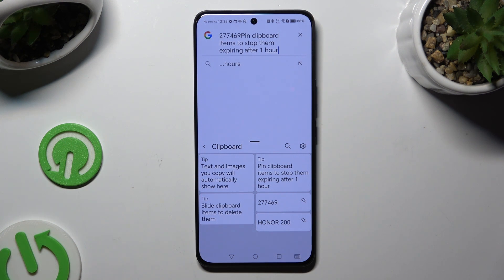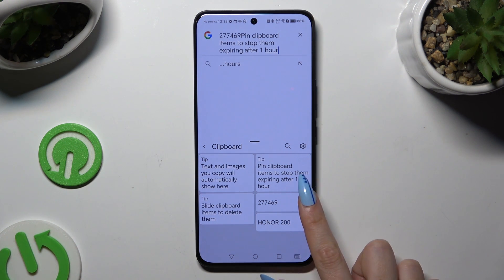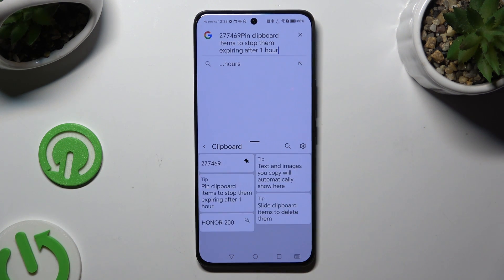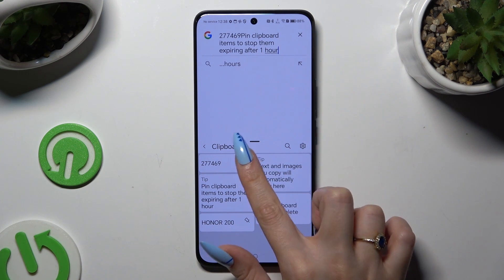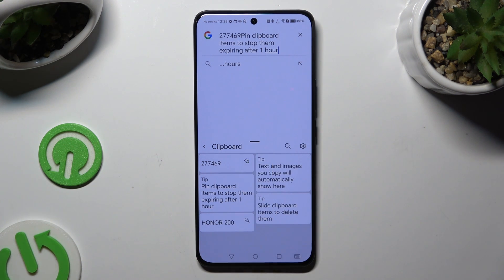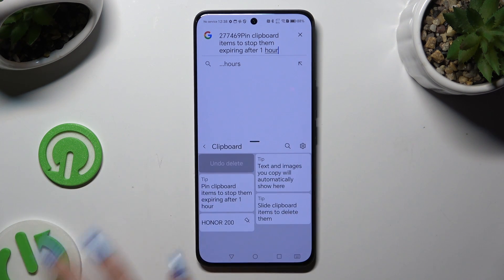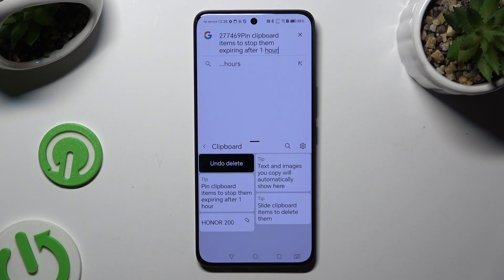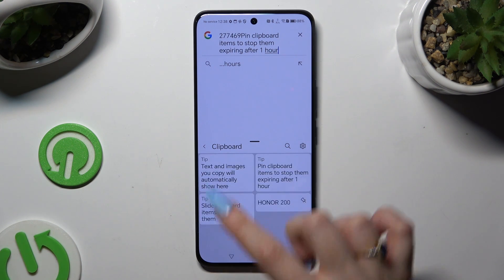To pin it, use this pin icon at the top right corner of it, and unpin it the same way. To delete one of your sentences, just swipe the chosen one to the left. To go back to the standard keyboard, click at the top left corner.